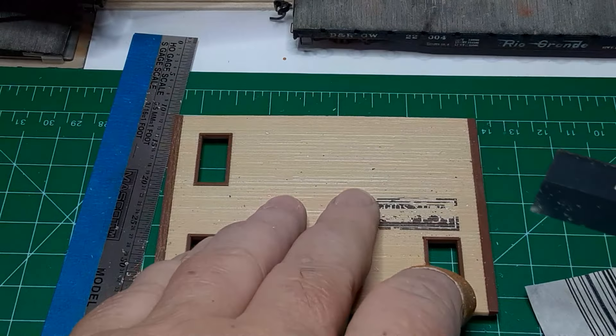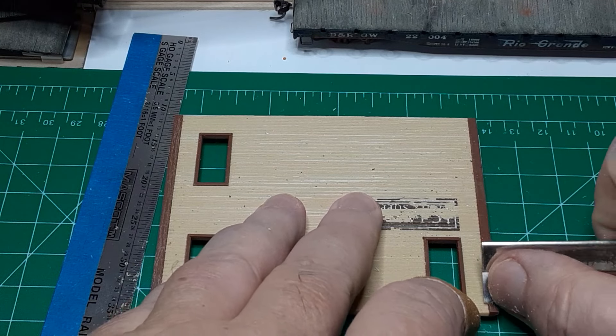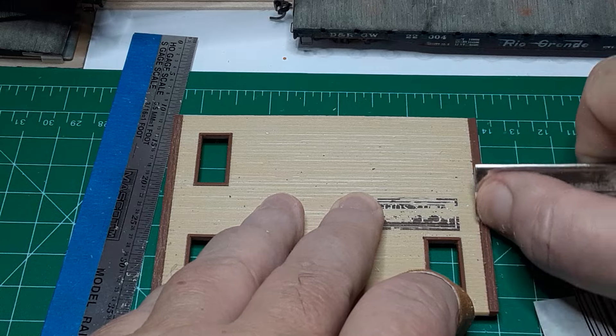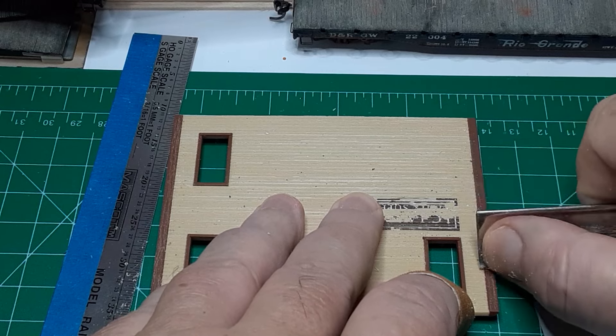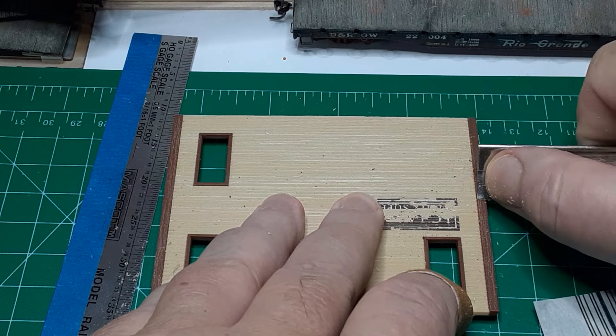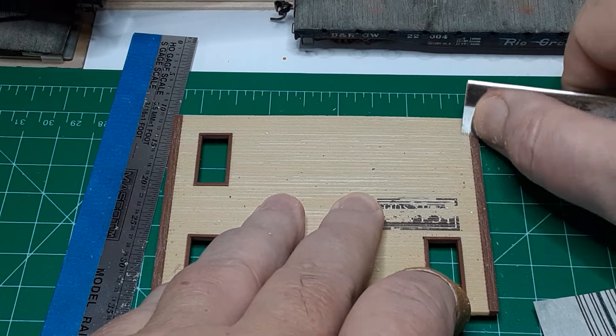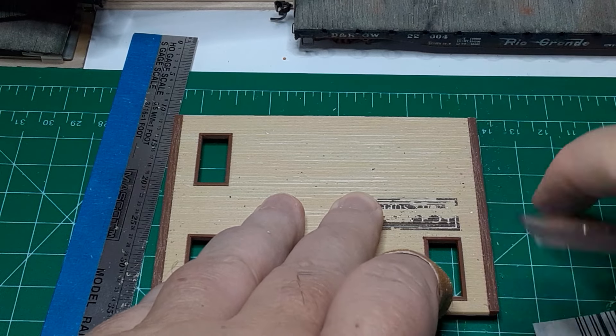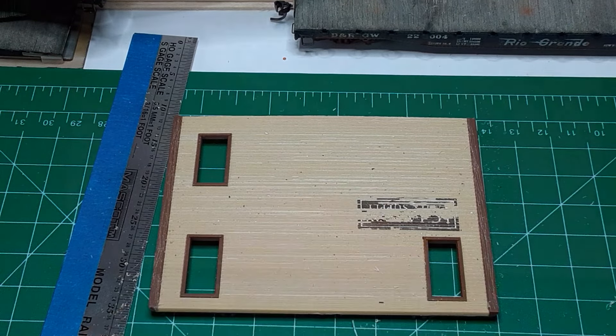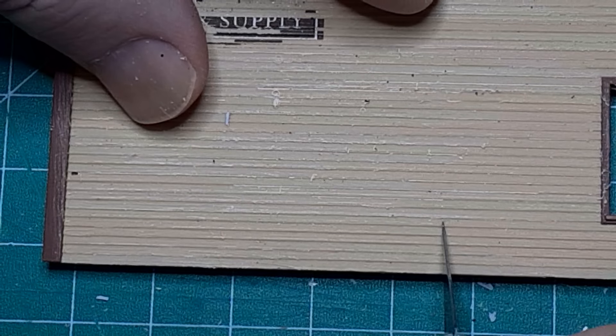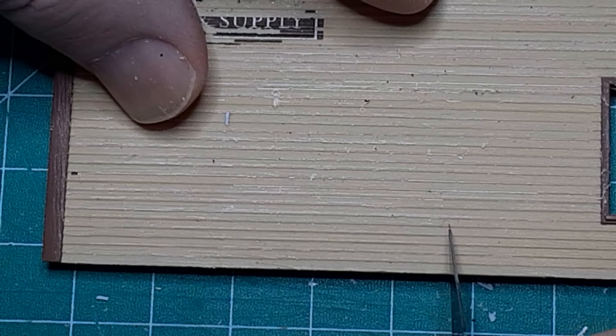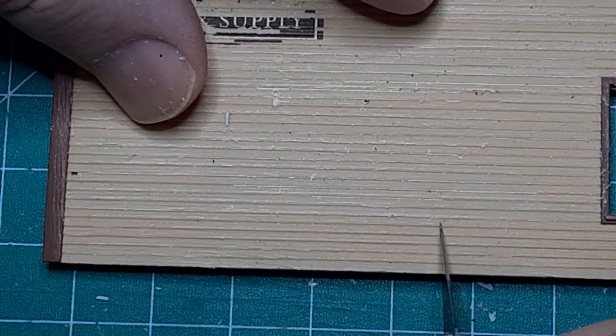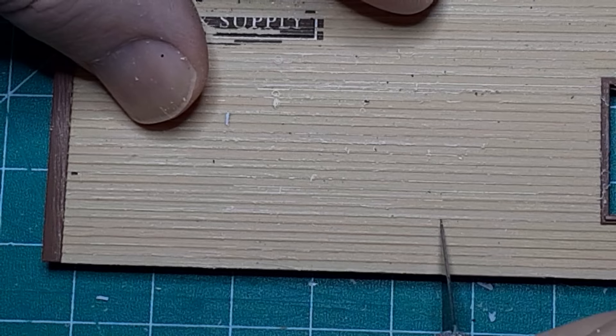Next, I used the razor saw to score the corner trim and the window frames. When I was finished scoring the boards, I went over the entire wall with 600 grit sandpaper to remove any hanging fuzz from the walls. Then I used my number 11 blade to score some vertical lines and a few random boards to suggest joints in the boards.